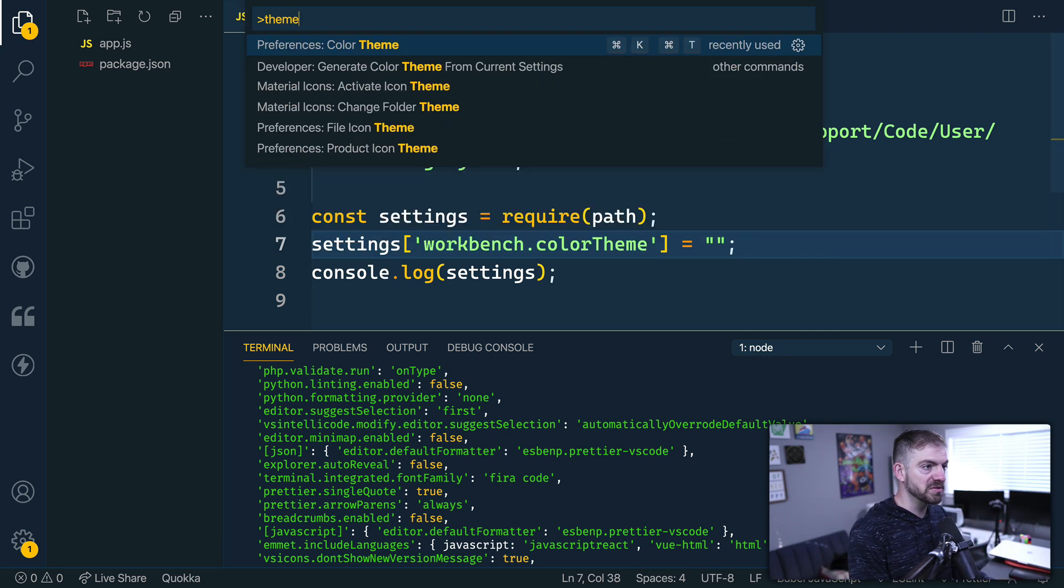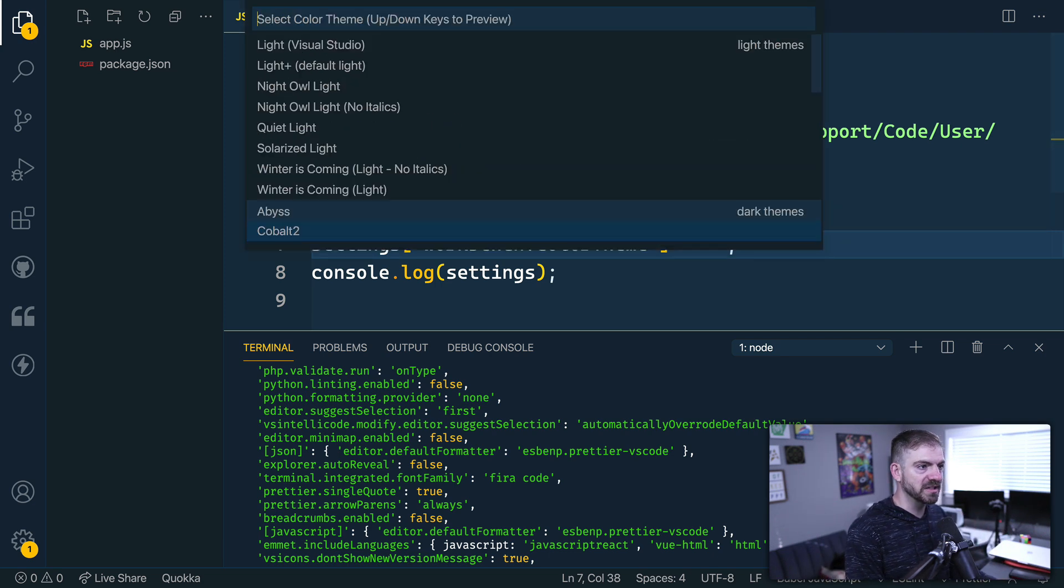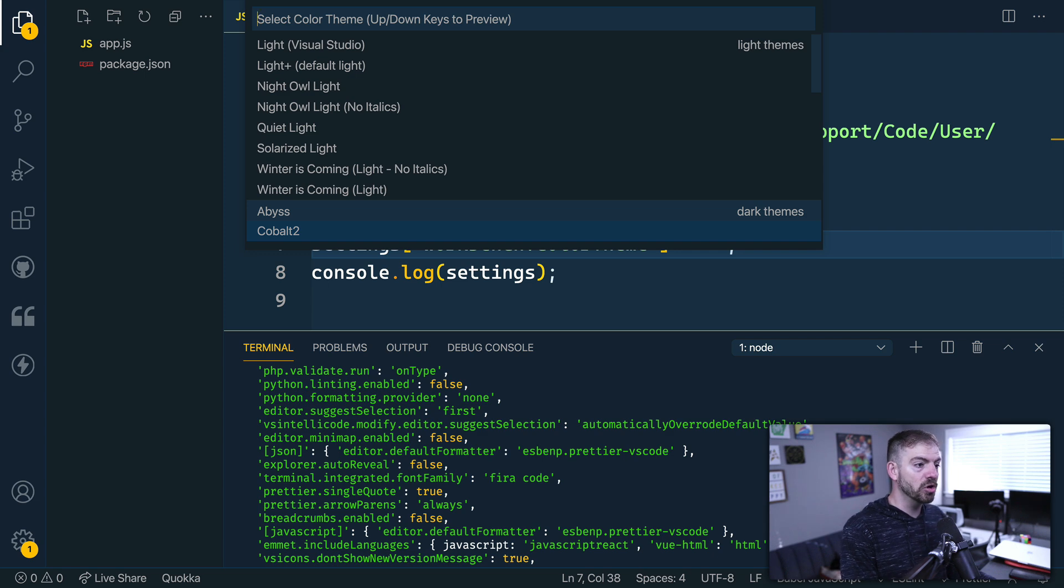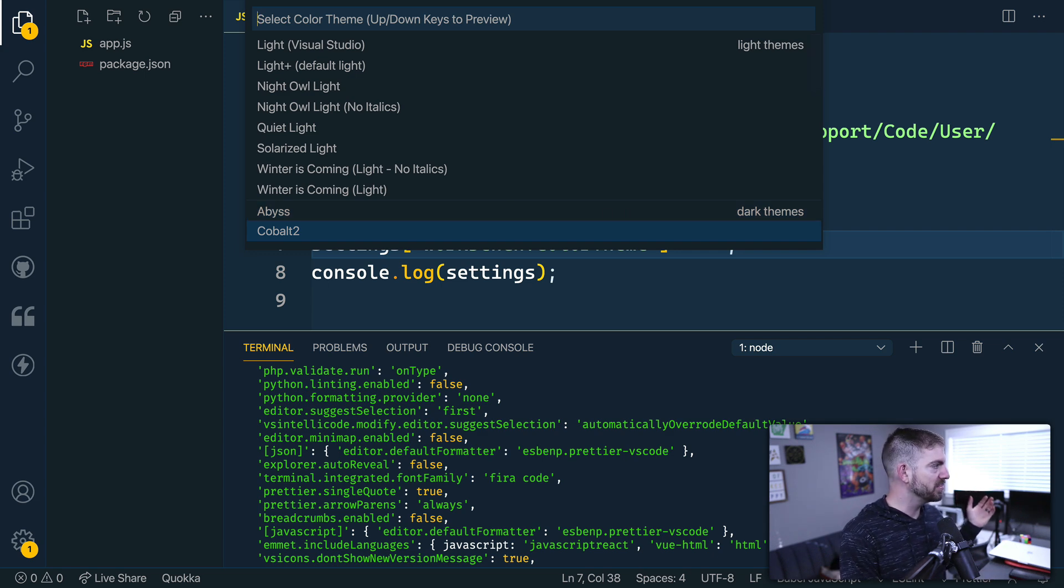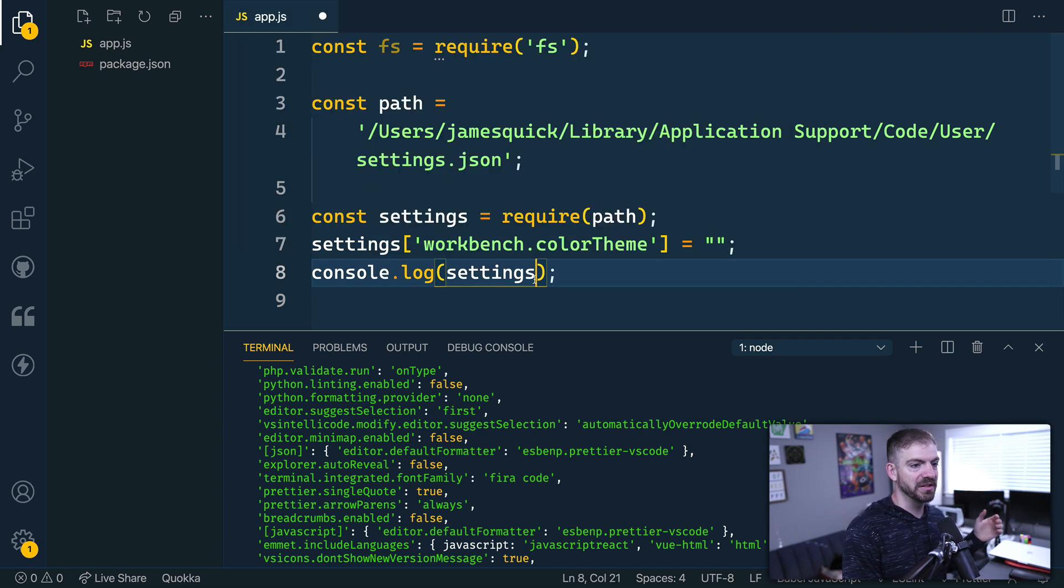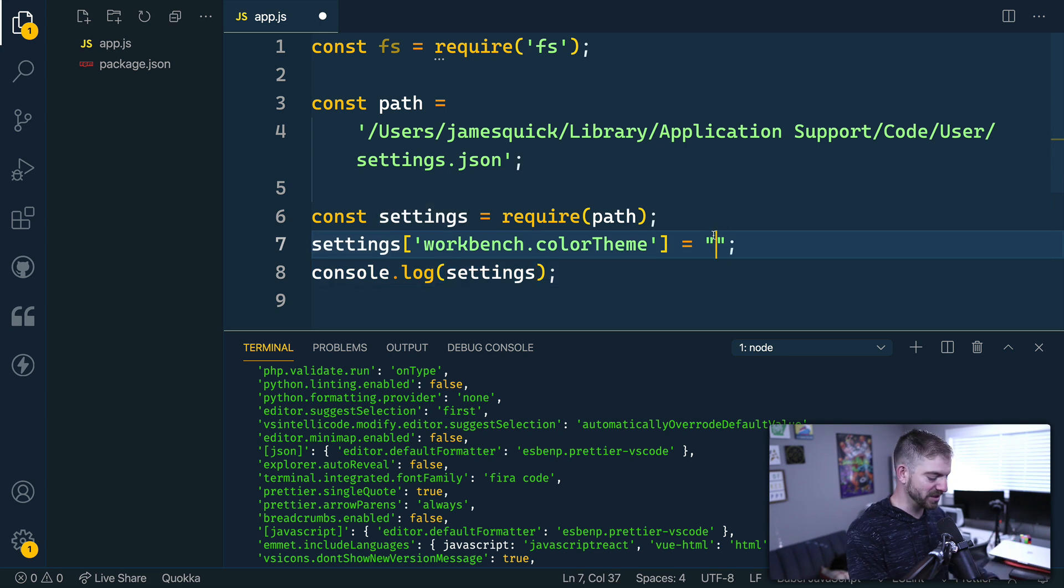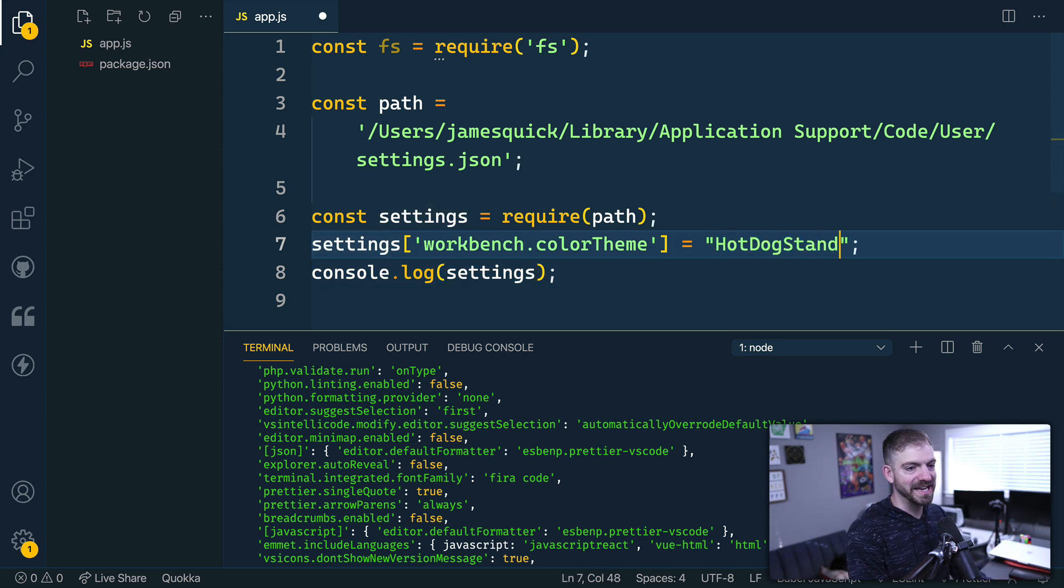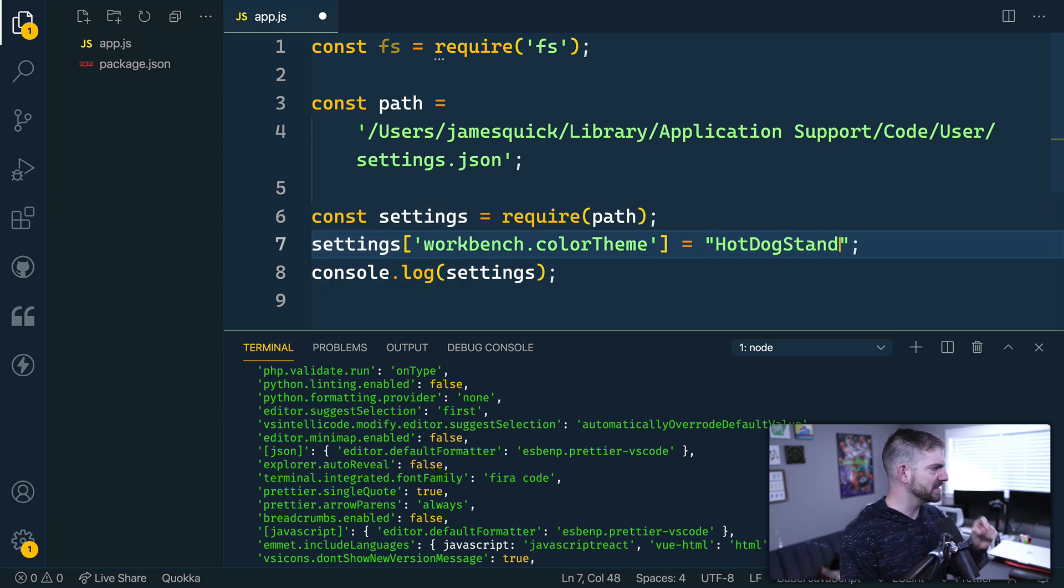Now, then we need a name of a theme. I don't even know what theme I'm using right now. So let's look at color theme. Right now I'm on Cobalt2 let's switch it up to this is this is a pretty aggressive one. The Hot Dog Stand theme. It's a hot dog stand.